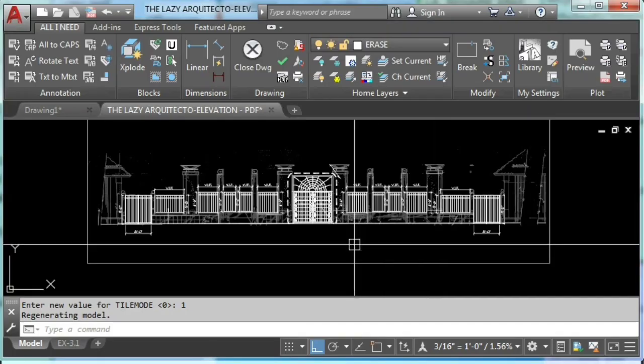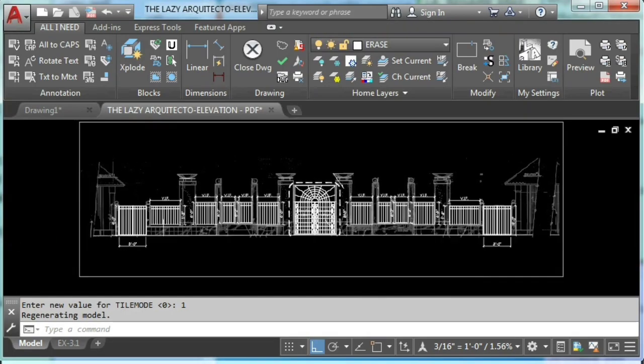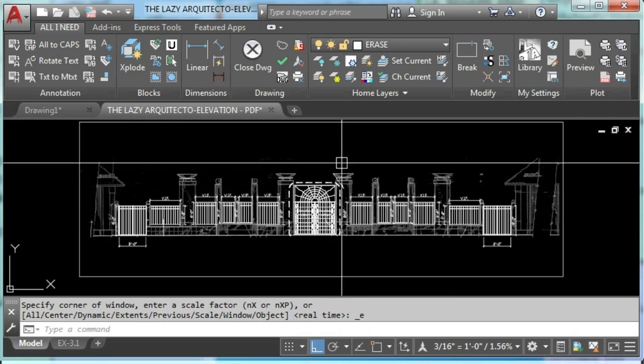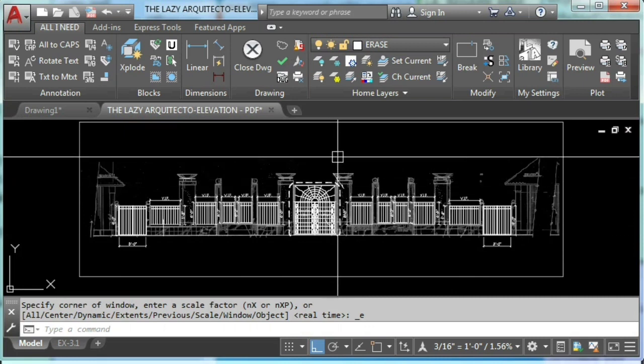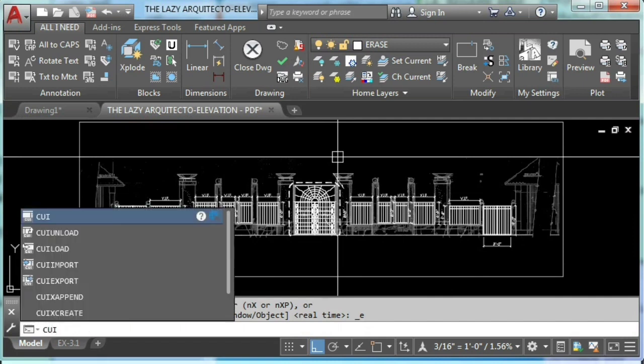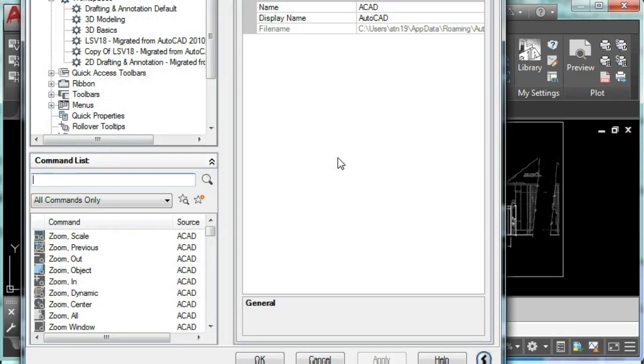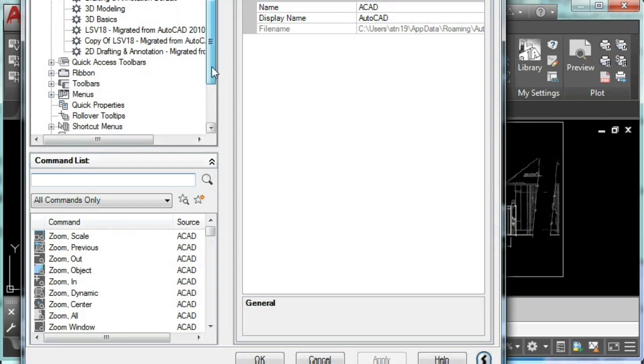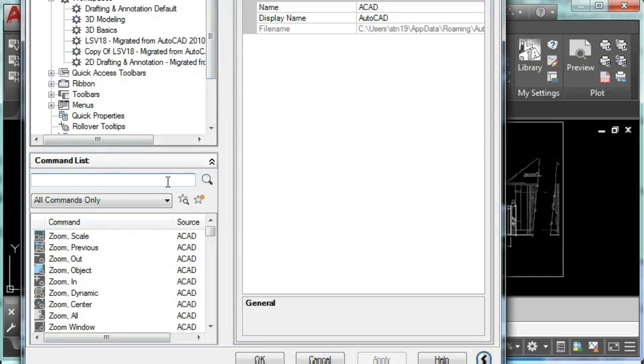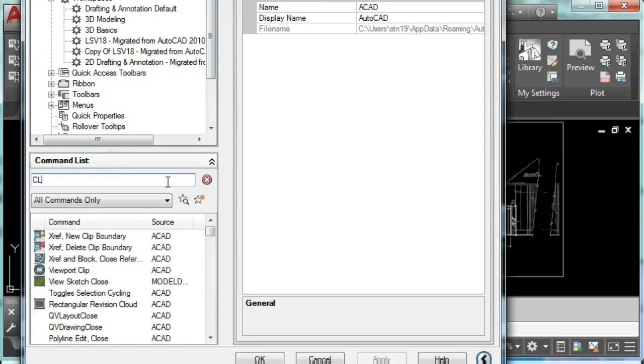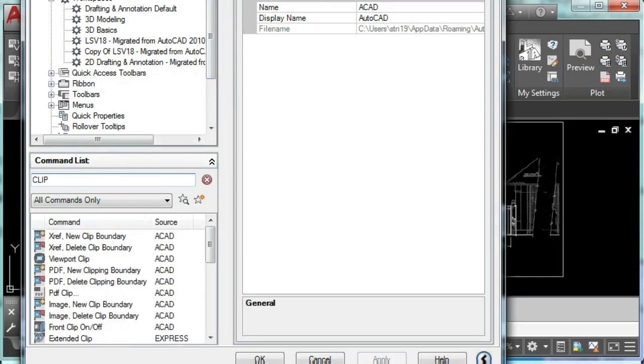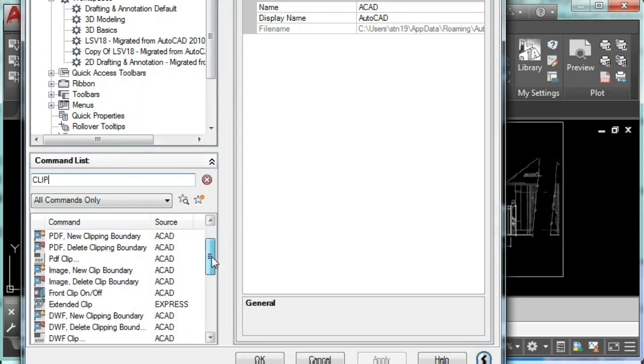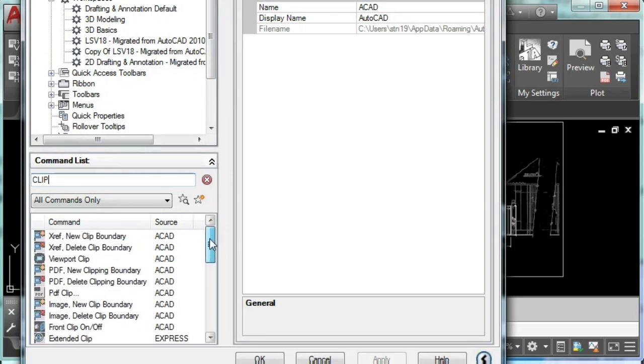Now to create this custom command, I'm going to type CUI and enter. This will bring us to the customizable user interface of AutoCAD. Here I'm going to create a brand new command.